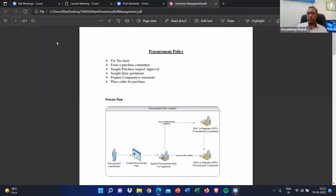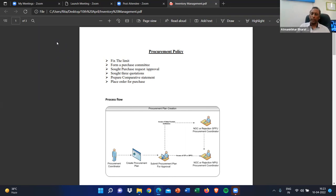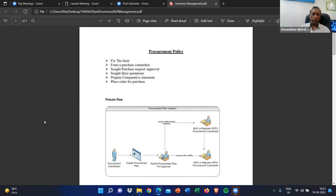This is the basic idea — whenever we talk about inventory management, there is certainly some procurement policy which should be in place in any corporate, organization, or NGO — any organization going for procurement or purchase of any article. There will be some defined procurement plan, and as per that defined procurement plan, you need to follow it.